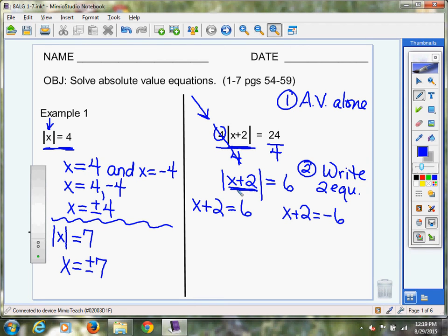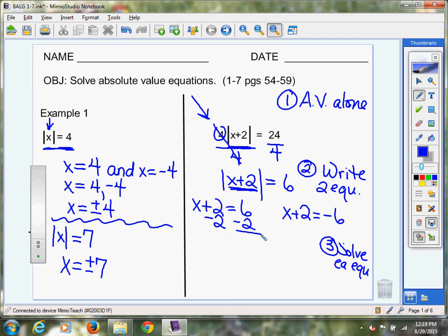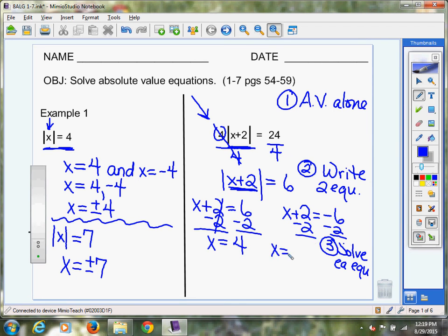Step three: solve each equation. To get X by itself, subtract two from both sides. For the first equation: X equals four — six minus two is four. For the second equation, subtracting two: X equals negative eight. Those are my two possible values for X.